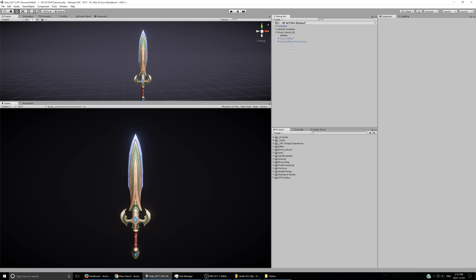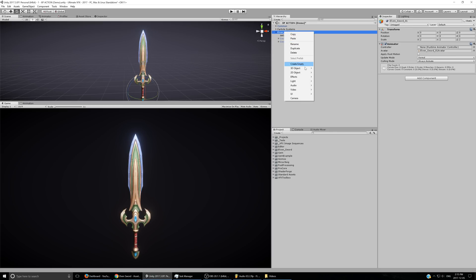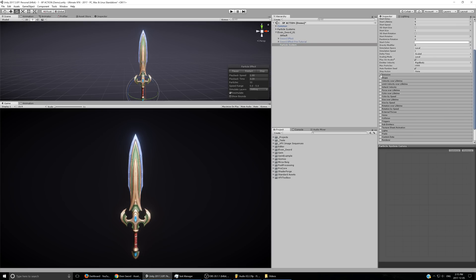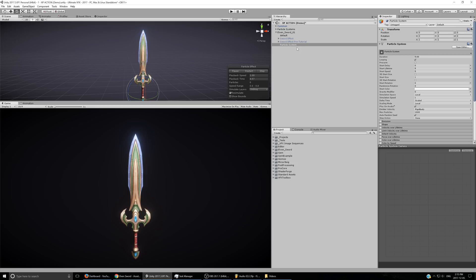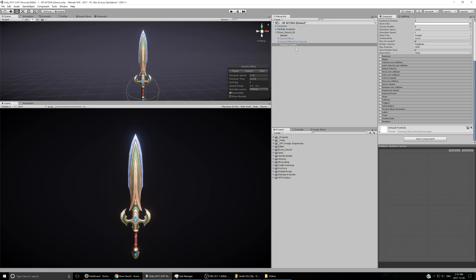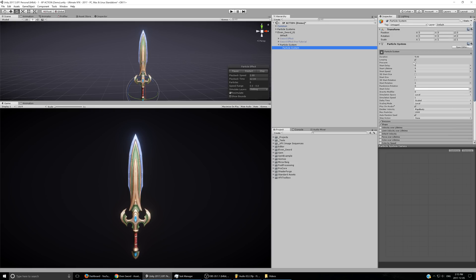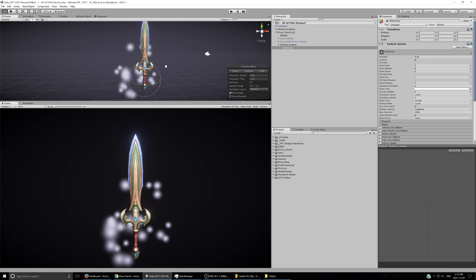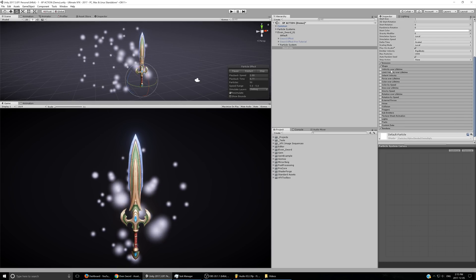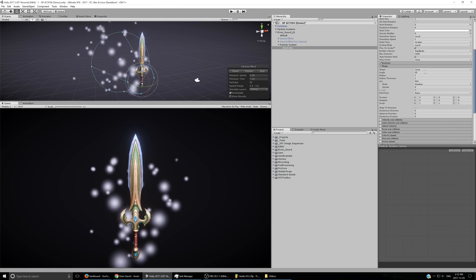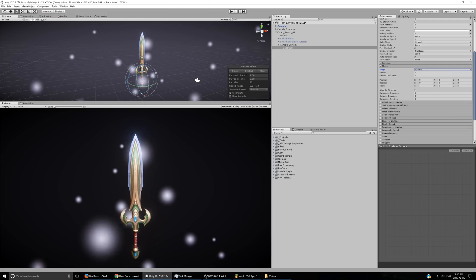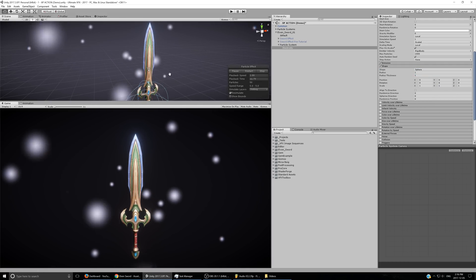So without any further delay, let's get started. The first thing I'll do after disabling the original effect is create a new folder particle system — basically everything's going to go inside this one so we can easily preview things. This particle system itself is not going to do anything, so I'll disable all of the modules and then create a new particle system inside of it.